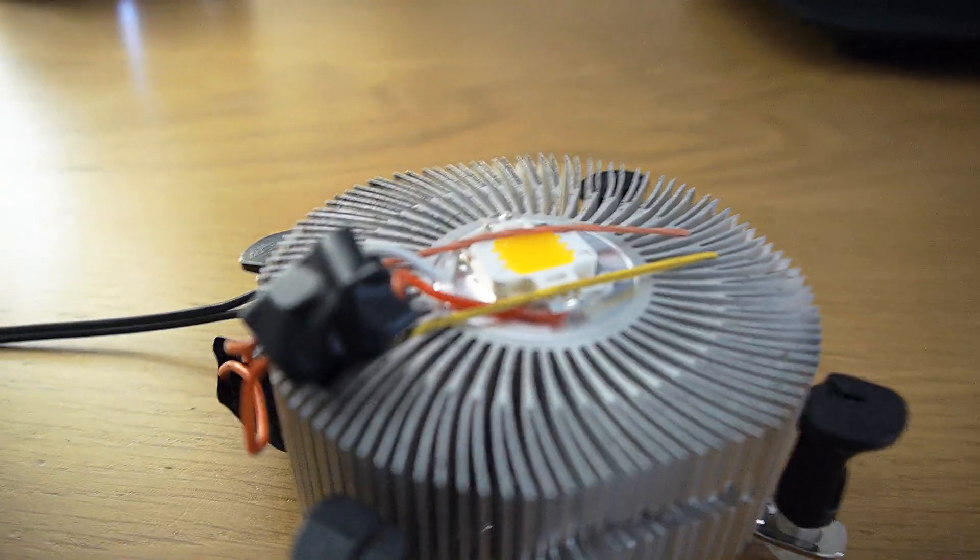I'll just show you. As you can see it's lighting up everything really bright, and that's just an LED, so that's pretty bright for an LED.